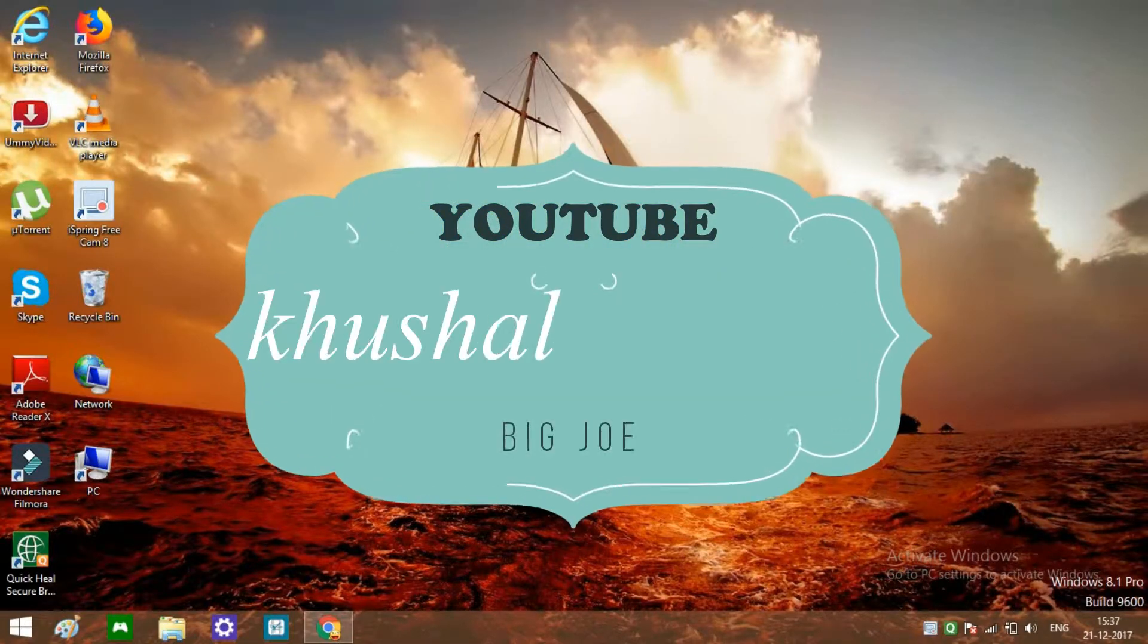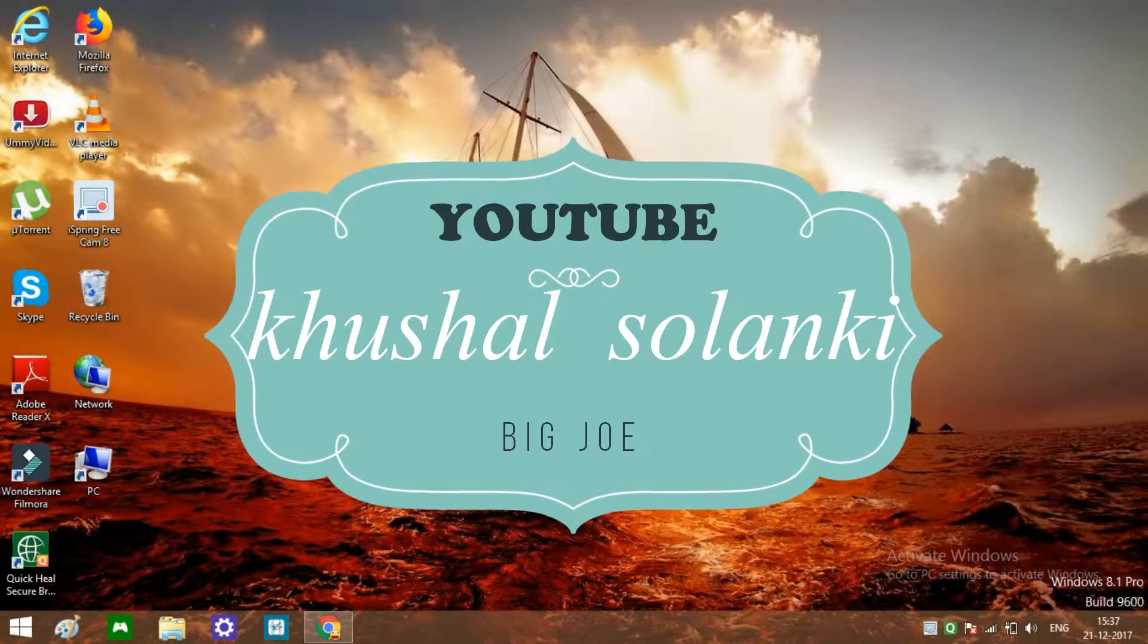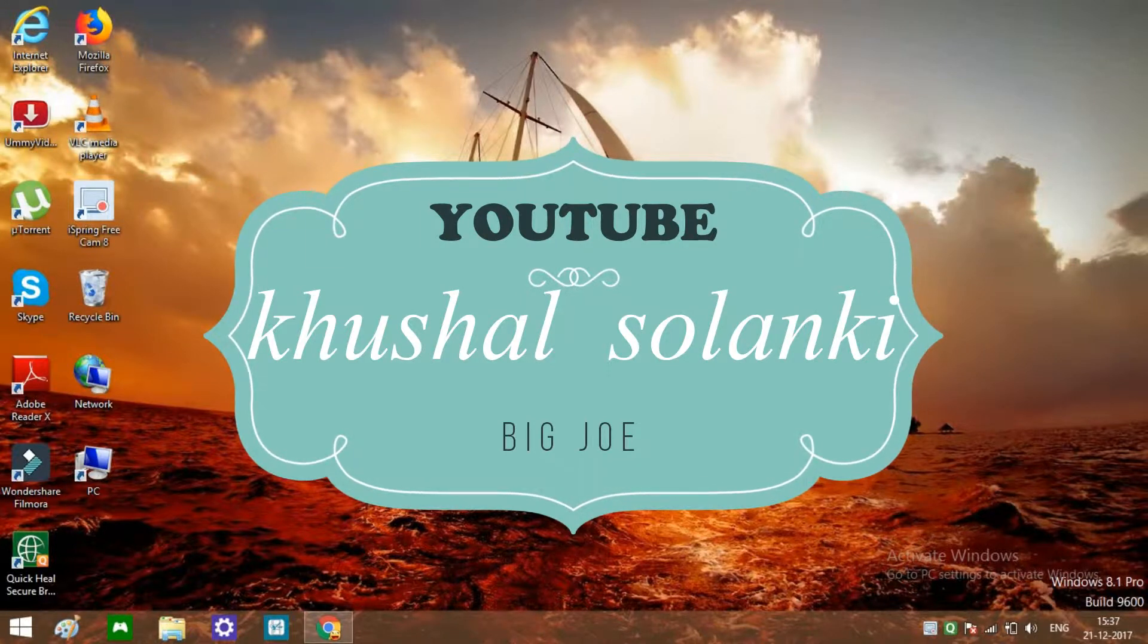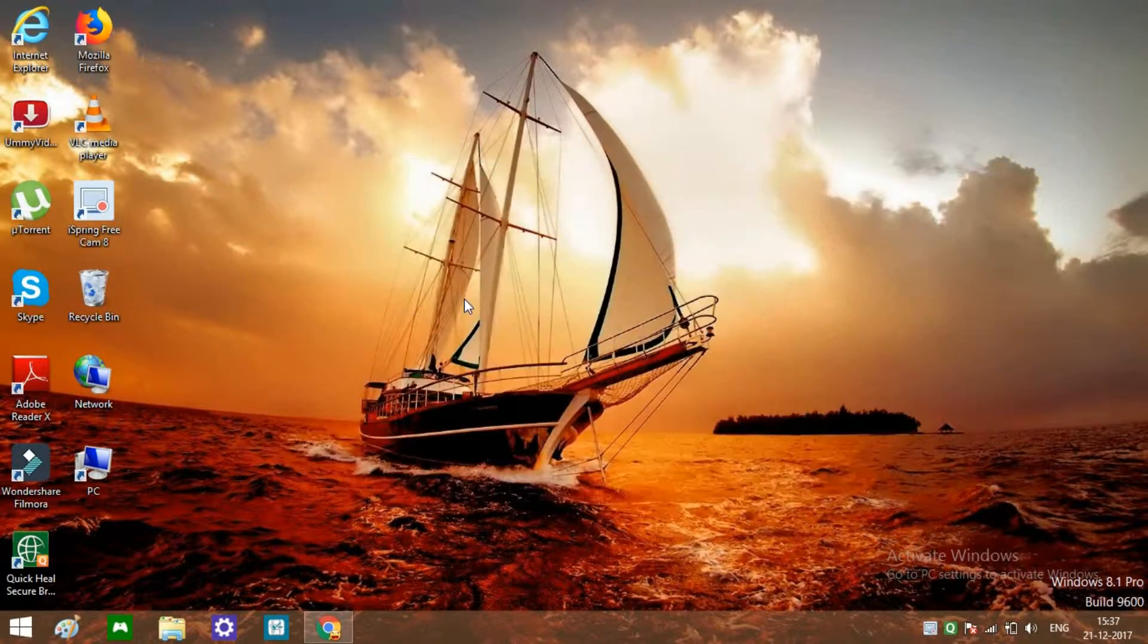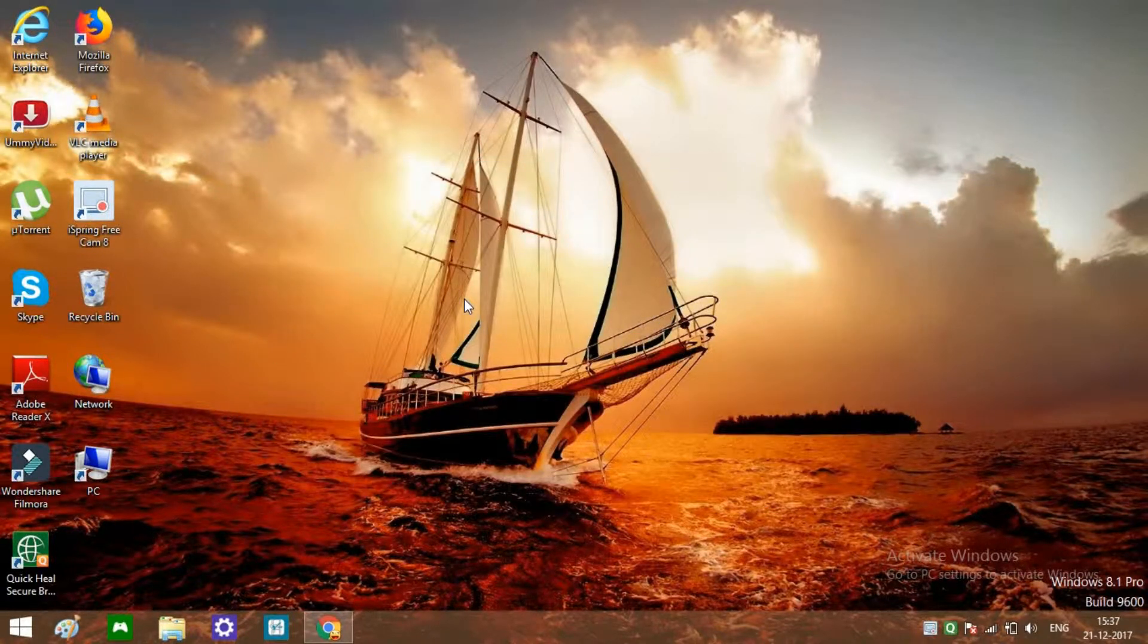Hello guys, before we start our video I hope you like my intro and outro. Today's video is about Windows 8.1 secret.